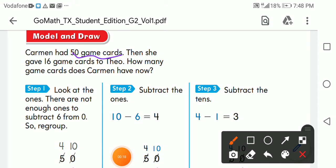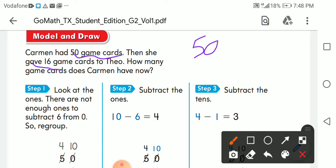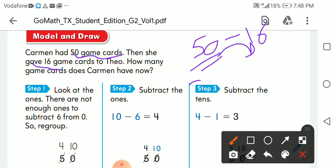Carmen had 50 game cards, then she gave 16 cards to a friend. How many game cards does Carmen have now? She had 50 games first, then she gave — took away — 16. So it's 50 minus 16.